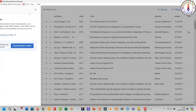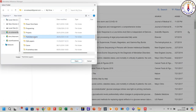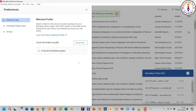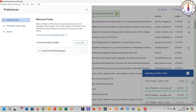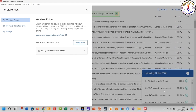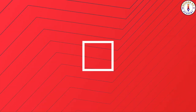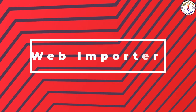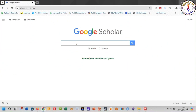Click on 'Watch Folder', then click here. Select your desired folder and click here. Your references are now being imported into your library. This option will always import references from the watch folder automatically whenever you add new references to that folder.